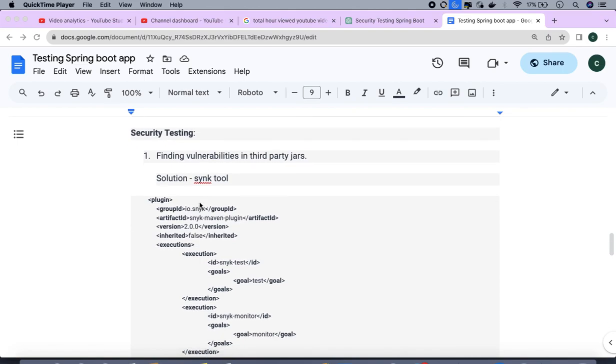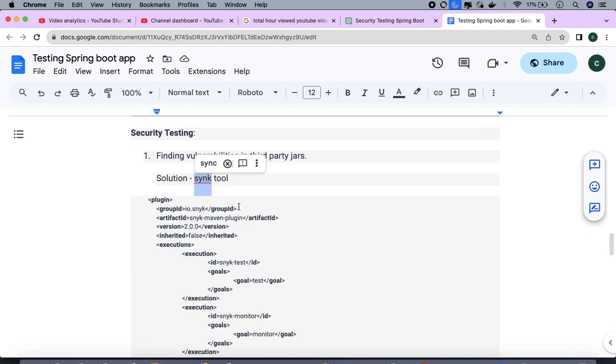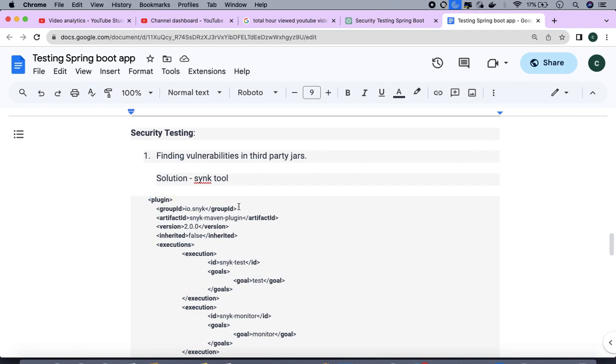Thanks to Snyk. Snyk is one of the tools which helps in finding the vulnerabilities in your application. Basically this tool you can integrate in your build pipeline or this tool you can even integrate as a Maven plugin in your code.